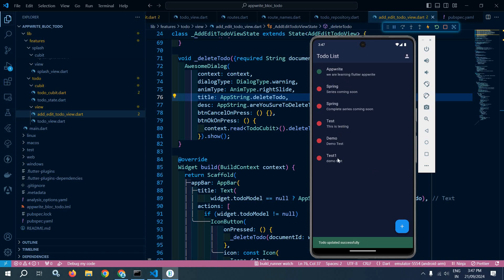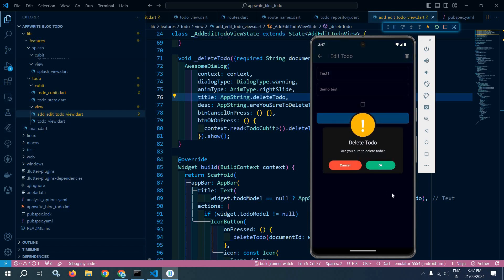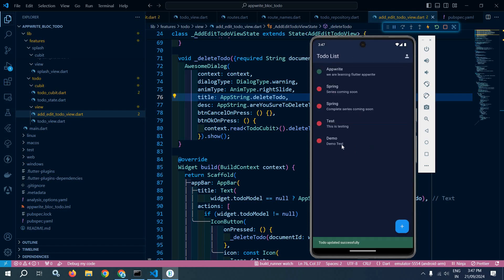Let me delete one more — test one. If I click on it and click OK, you can see the to-do has been deleted from the list. This is how we can perform the delete operation. That's it for today's video. Thank you so much for watching.